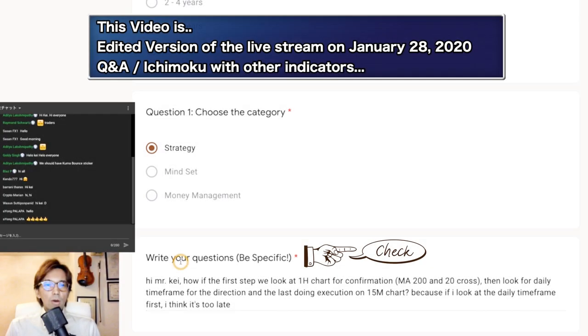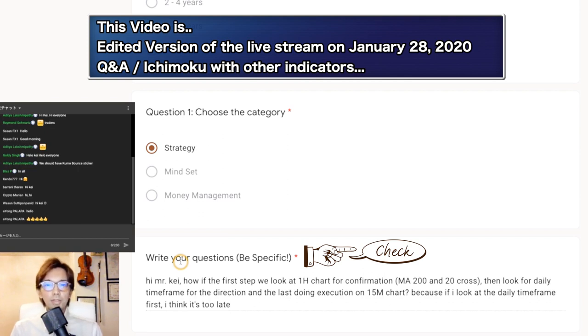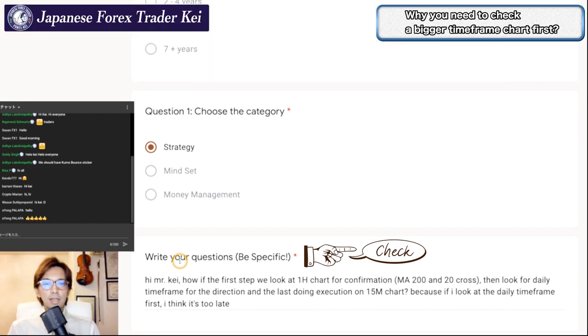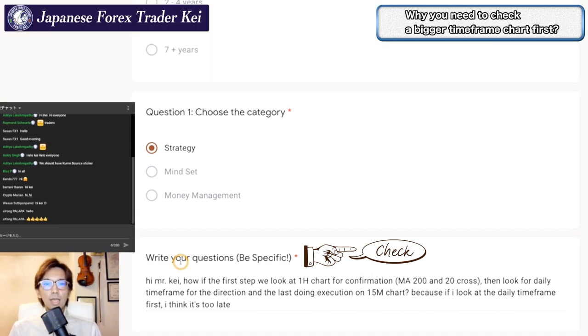Hi Mr. K, what if the first step we look at the 1-hour chart for confirmation of MA220 cross, then look at the daily timeframe for the direction, and last do execution on the 15-minute chart?